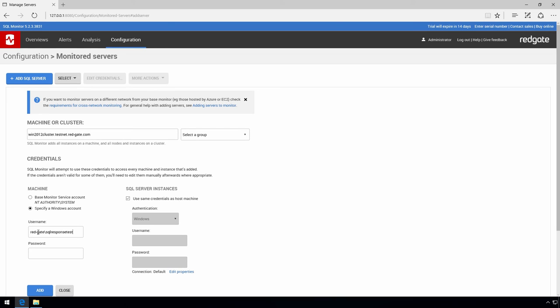Now we enter the credentials. SQL Monitor requires two sets of credentials. Firstly a Windows domain account to log into the host machine, that is the Windows server on which the SQL server instance is running, and secondly authentication details to log into the SQL server instance.